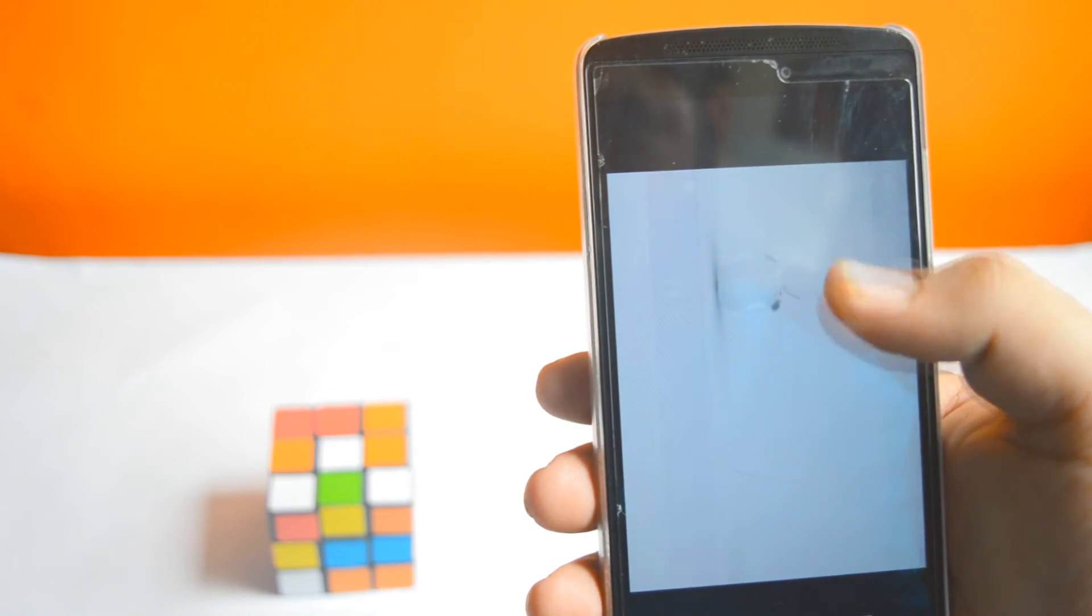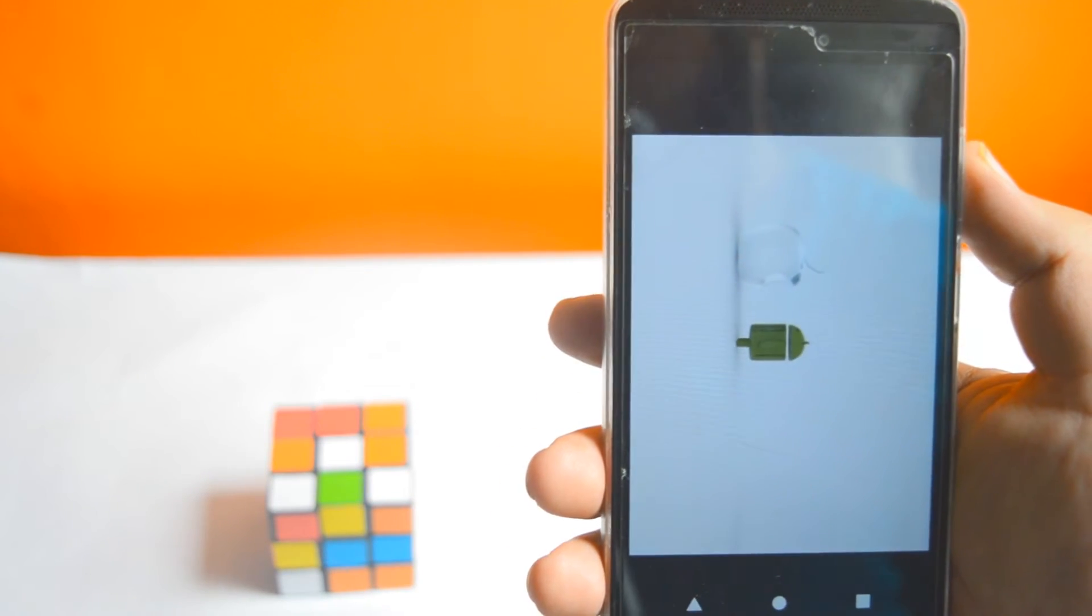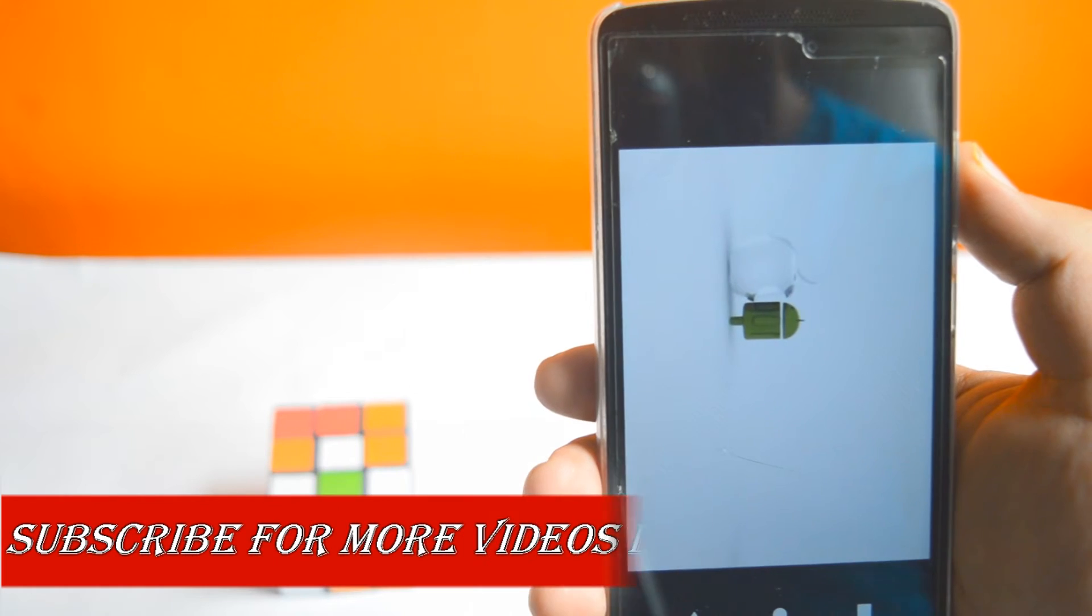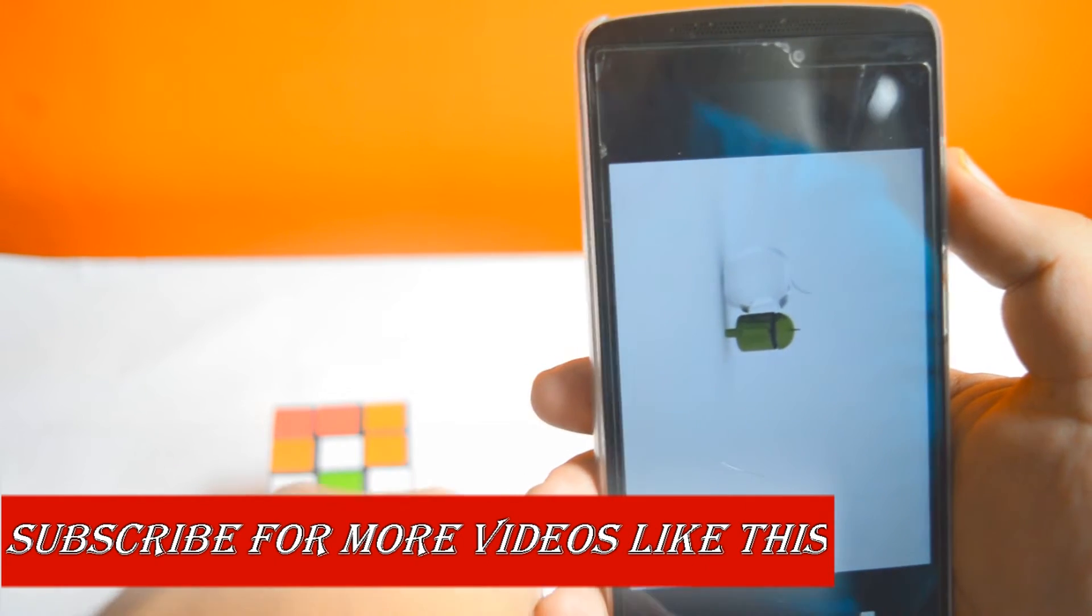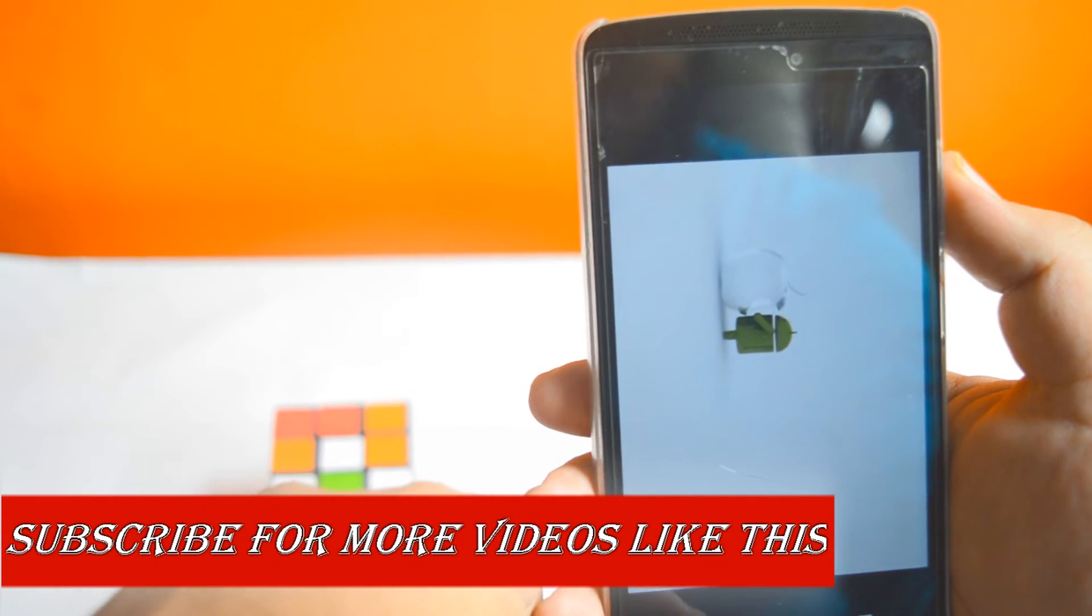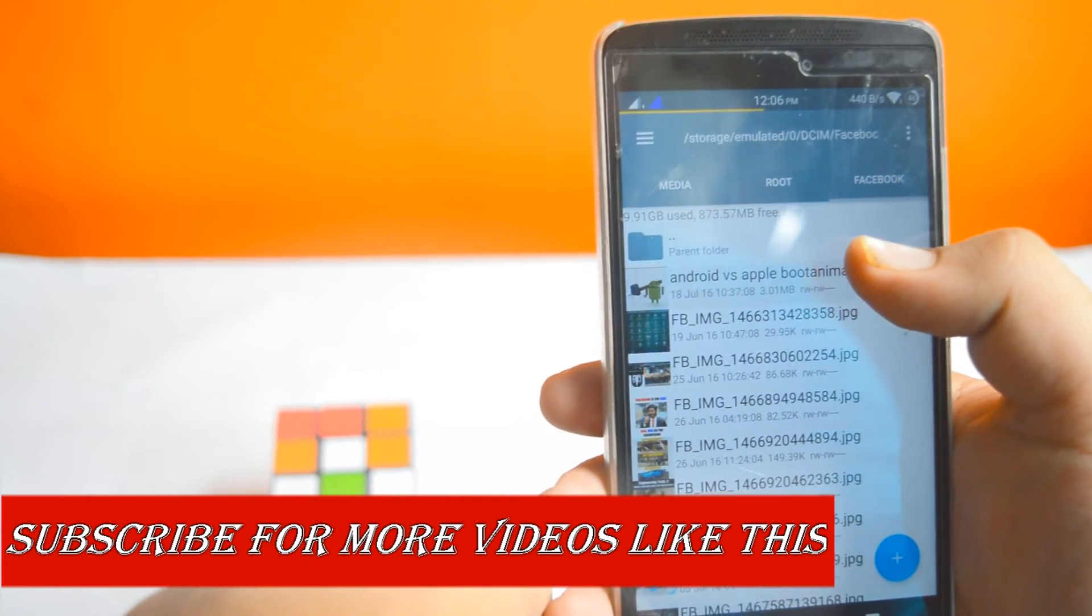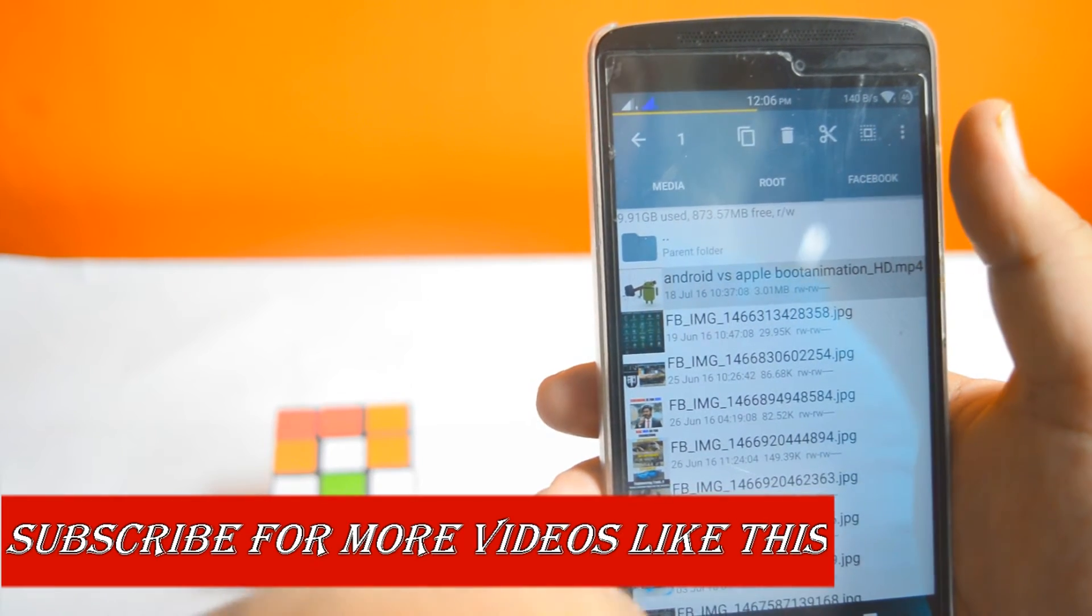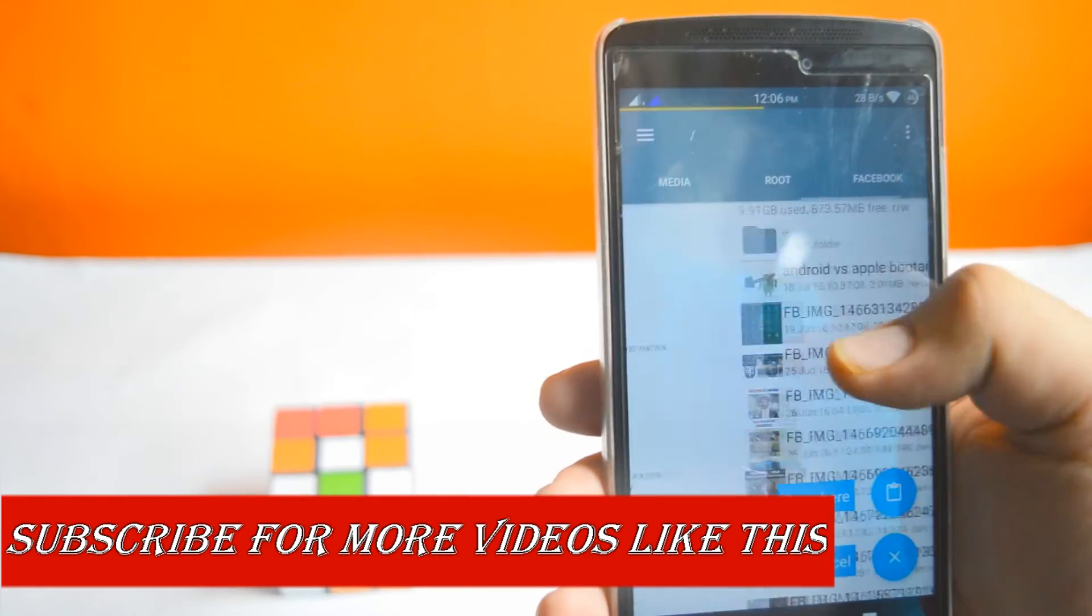to set as the custom boot animation. I'll just copy it and paste it in the